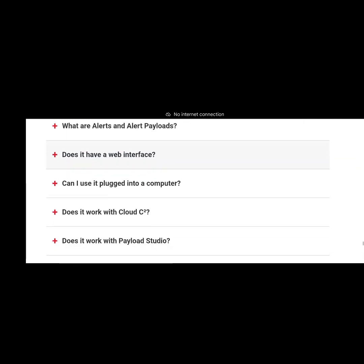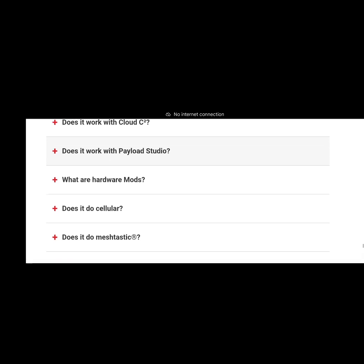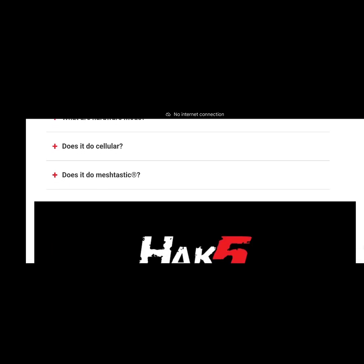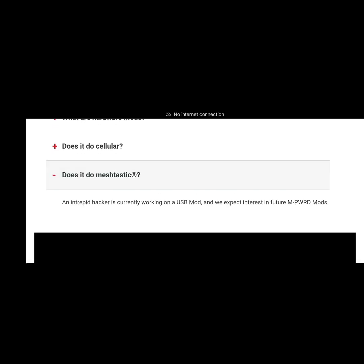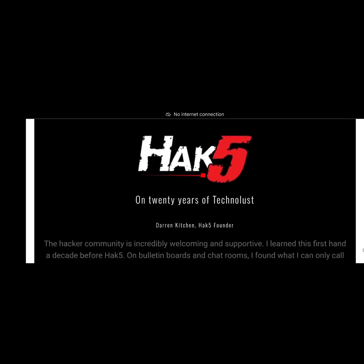What's another good one down here? This was the one as well, oh Meshtastic. This will be a great mod. Intrepid hackers currently work on USB mod, but yeah wicked, that's going to be so cool.